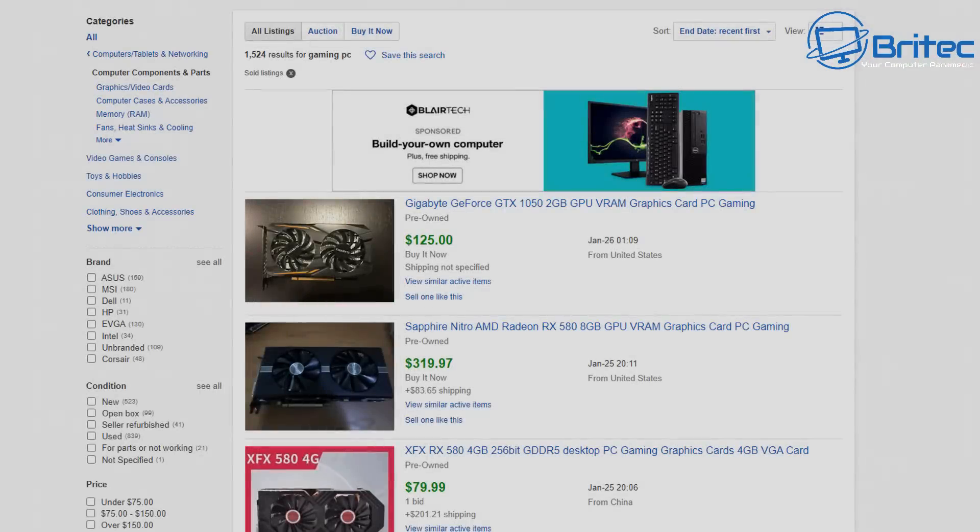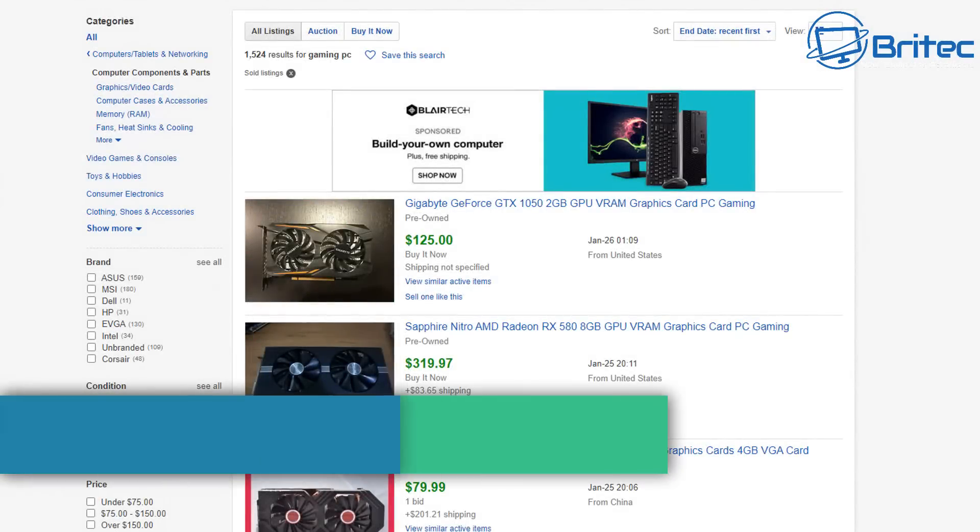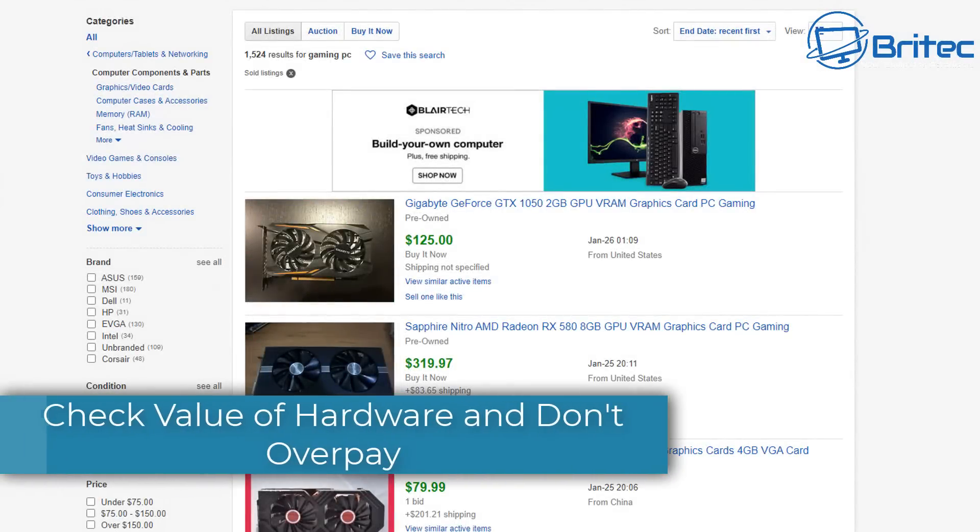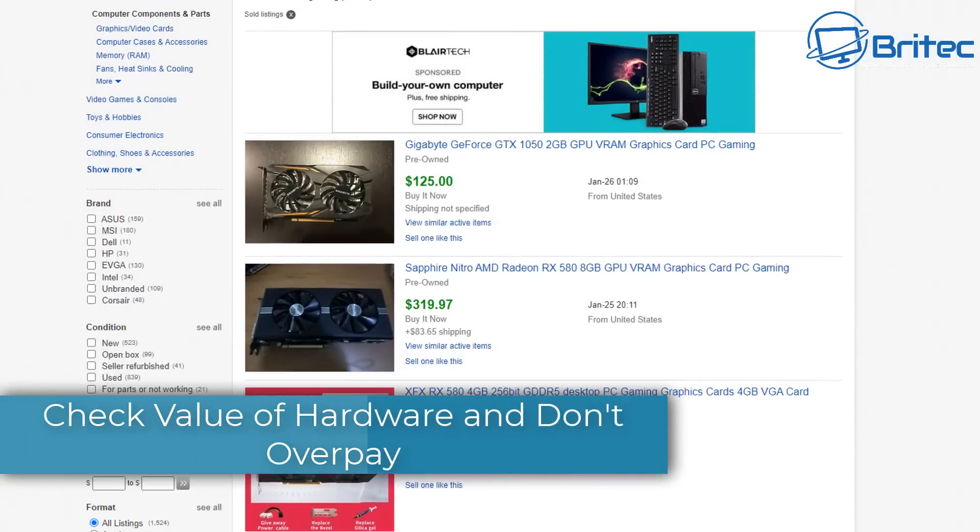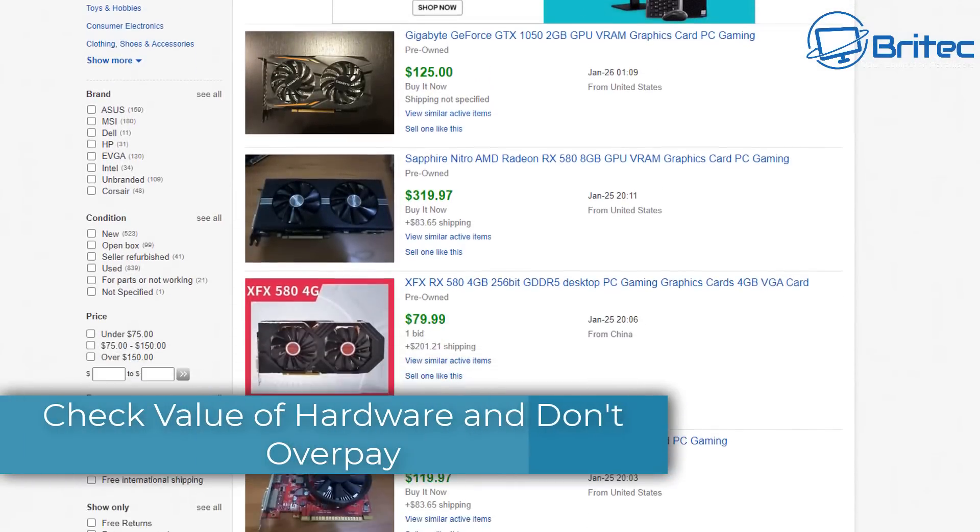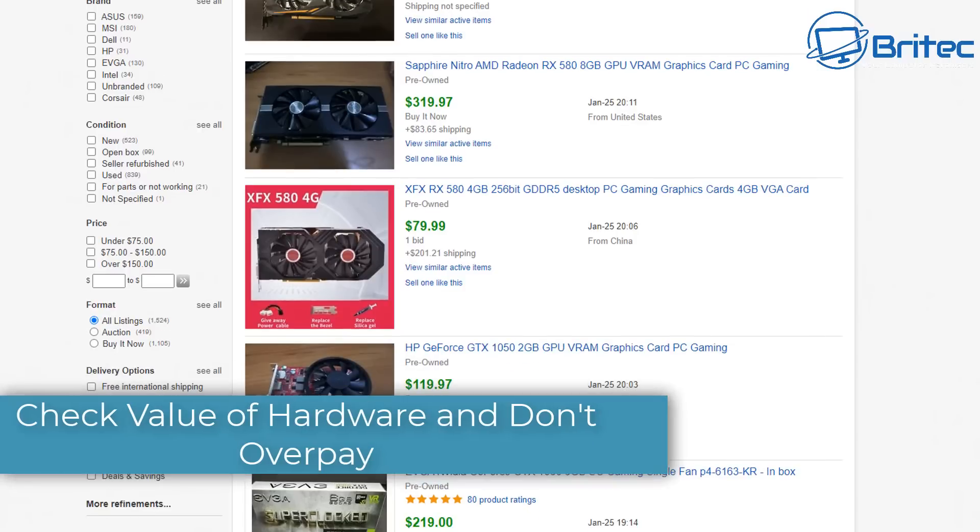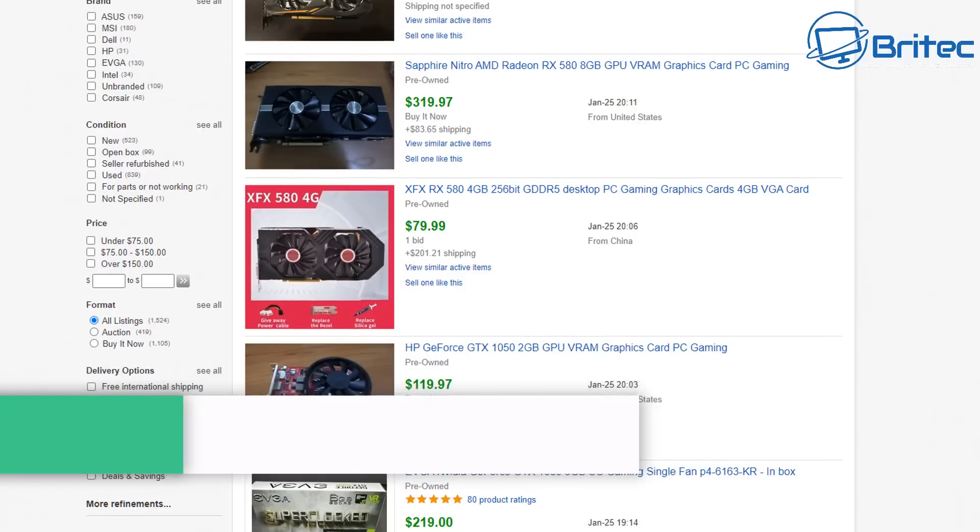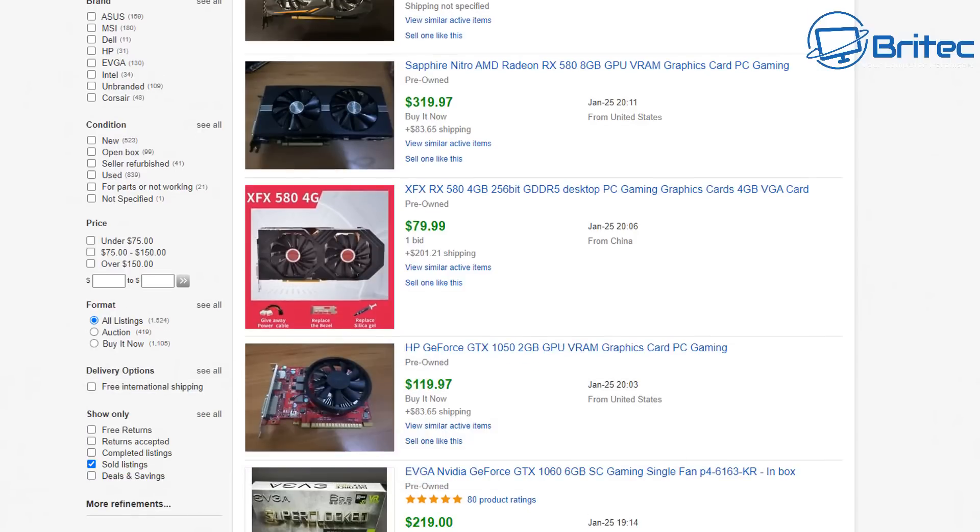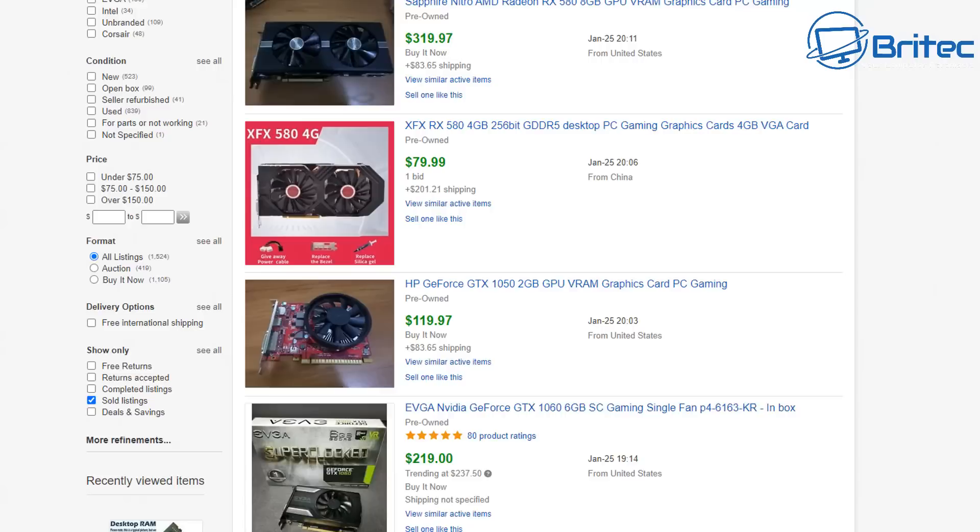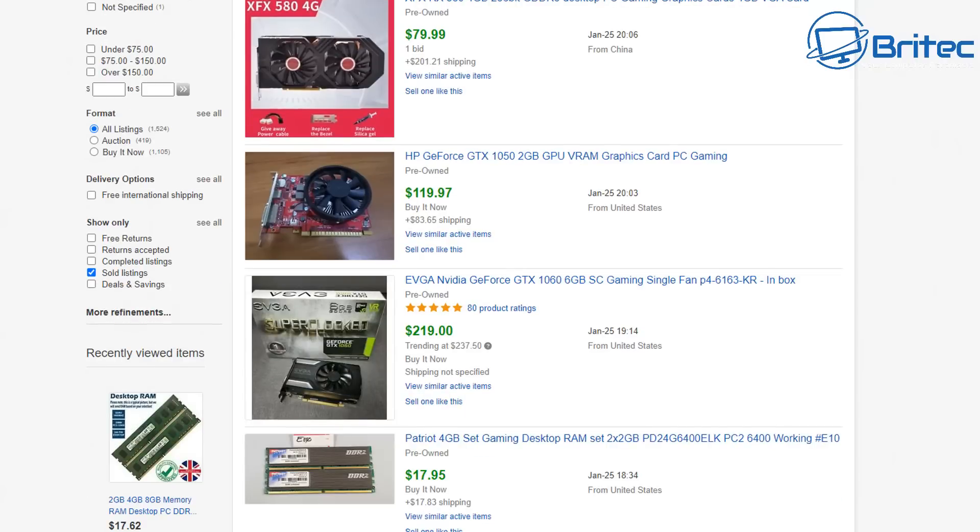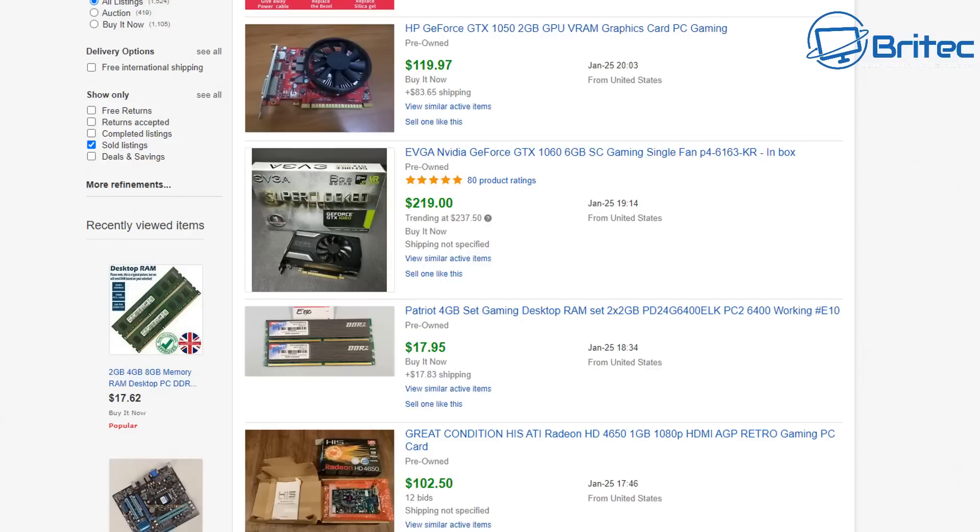First let's start off with checking the value of the hardware and don't overpay. That's really important because you can go on eBay and places like that and check the prices of previously sold items on their website.